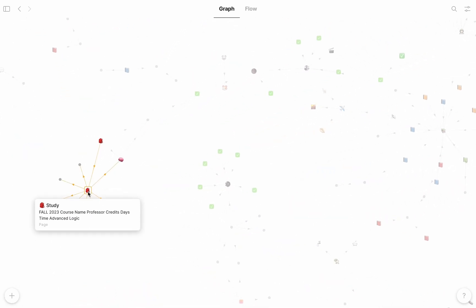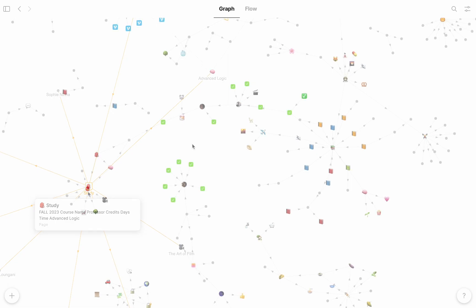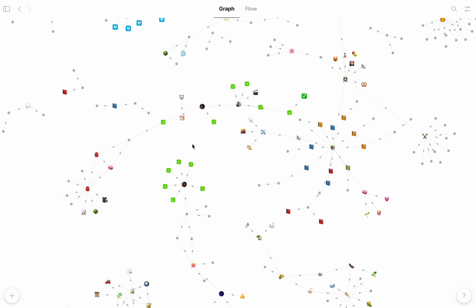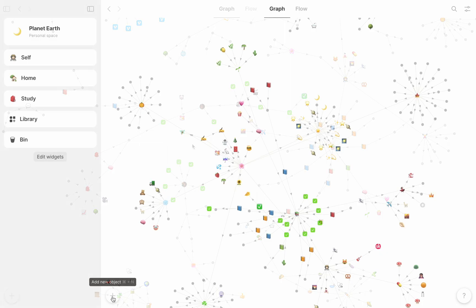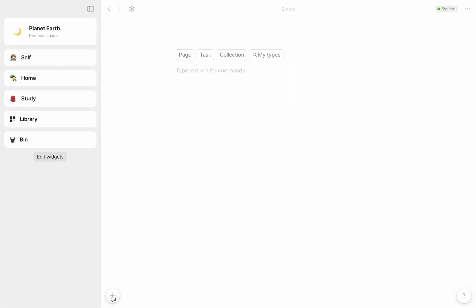And in the graph, you can visualize how all these links connect to one another. To demo this, I'm going to create a new dashboard by jumping to my plus button here and creating a page in AnyType.